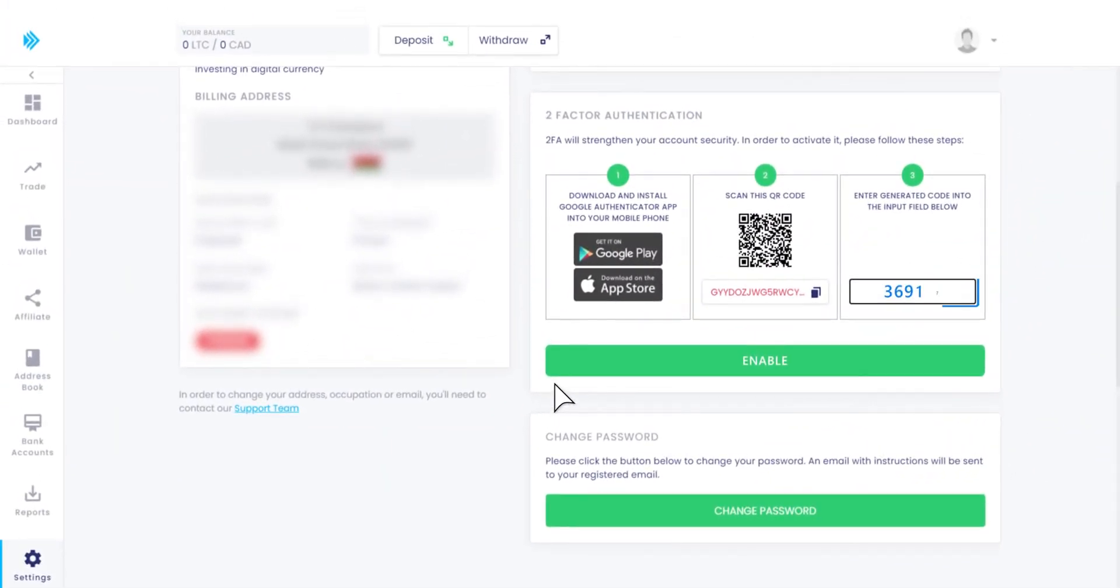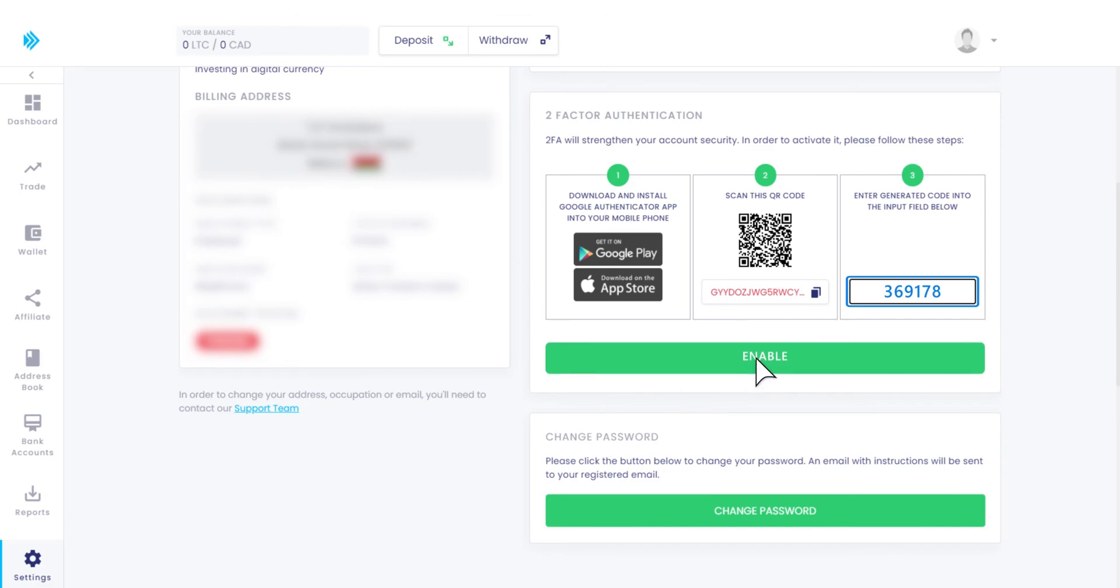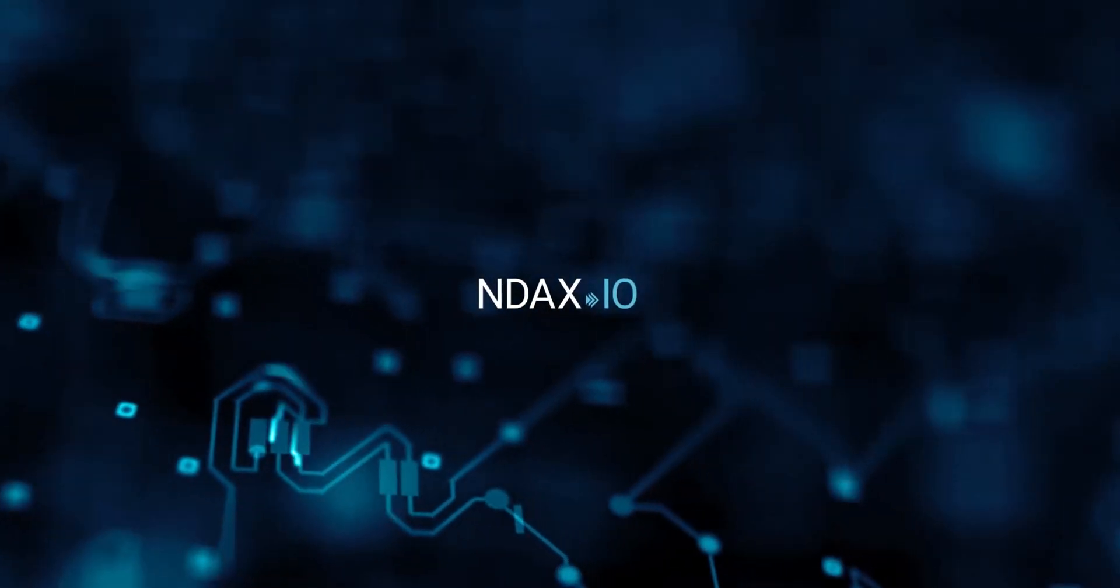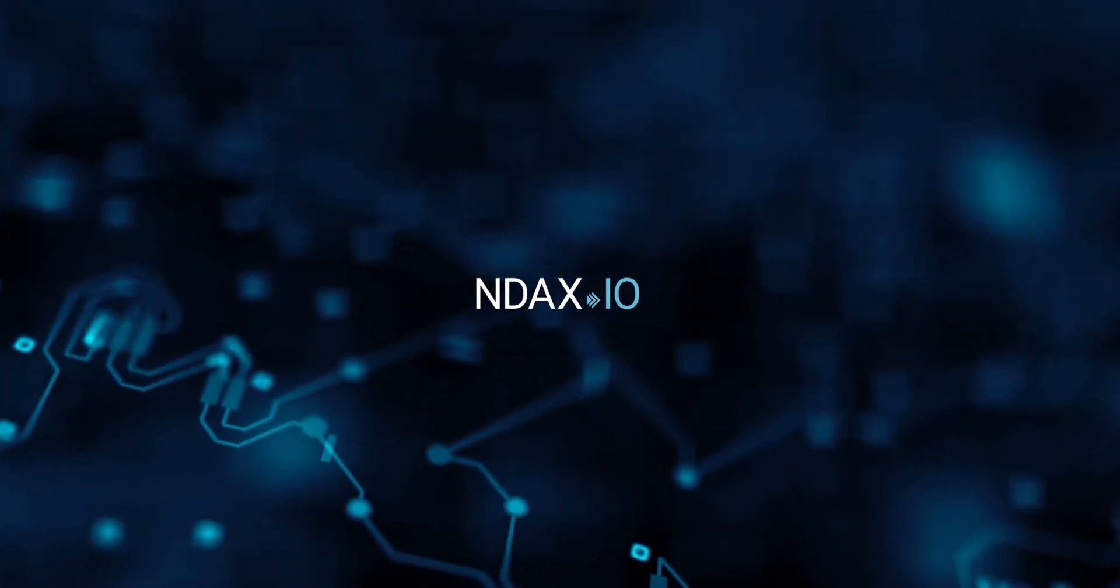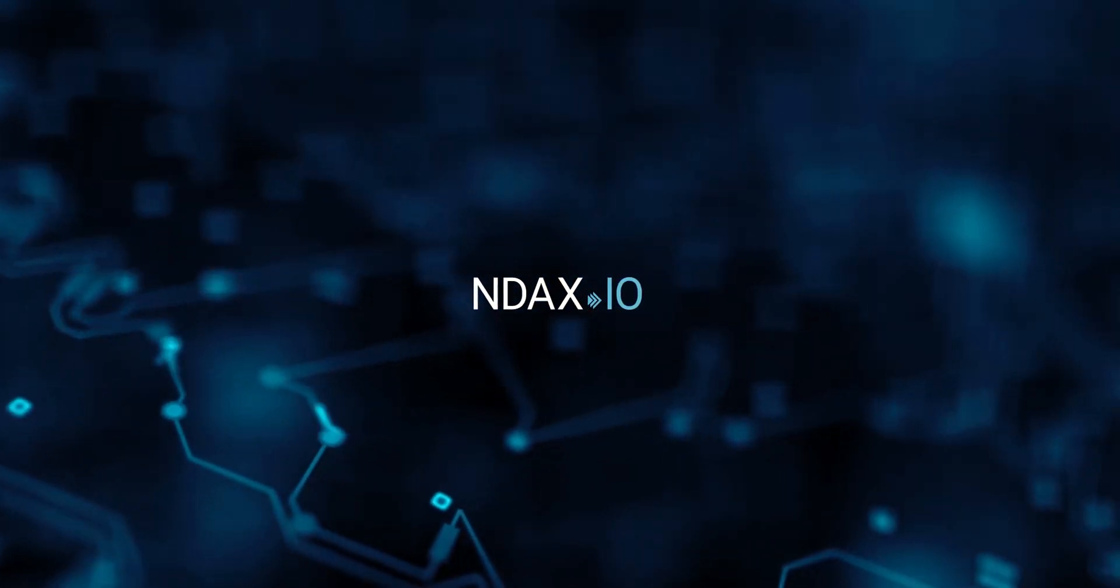Copy that six-digit code on Endax on step number three. Click Enable and enjoy your safe experience on Endax.io.